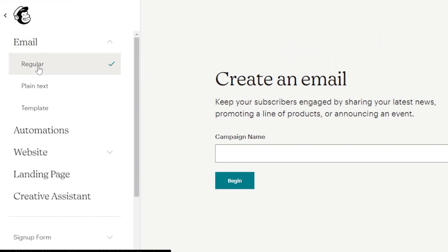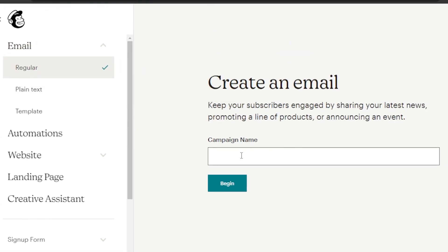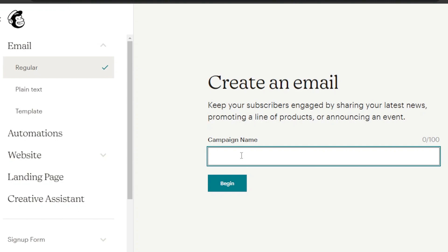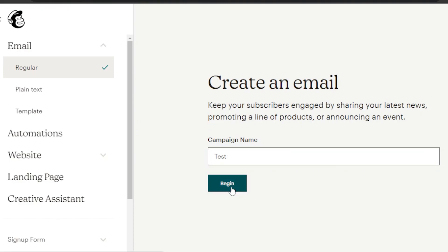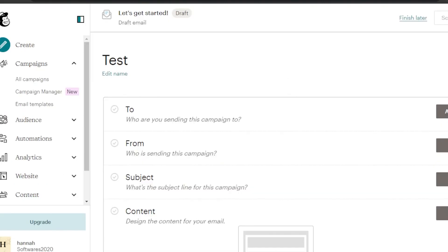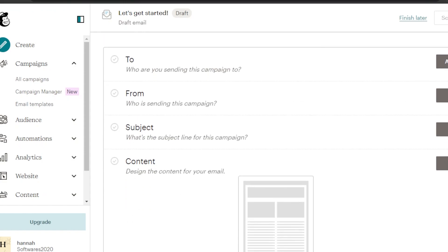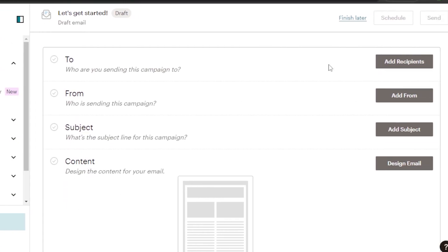I will be creating a regular email and we're going to give our campaign a name. Let's say I am creating an email marketing campaign for a new video that we uploaded — like how to make money with Canva. I'm going to call it a test campaign and click on begin. Now we have our campaign name and we just have to do a few settings before we get to the designing part.